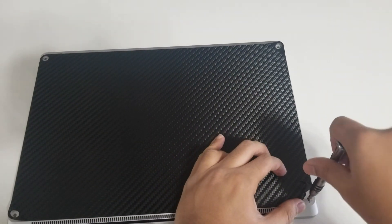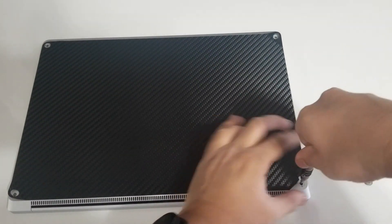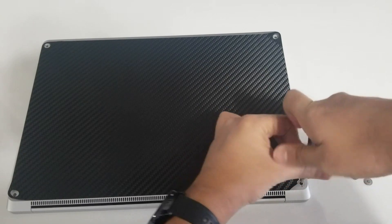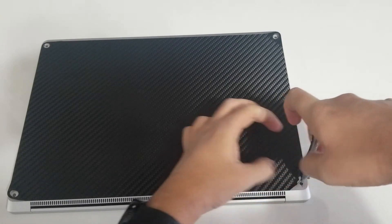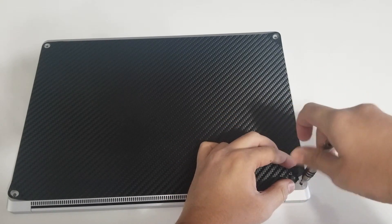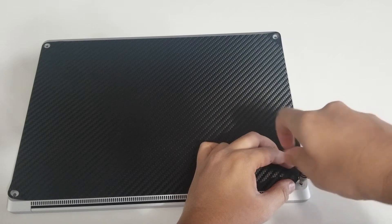Once you've removed the feet, take your T5 Torx screwdriver and unscrew each of the screws that you've just revealed as I'm doing here.